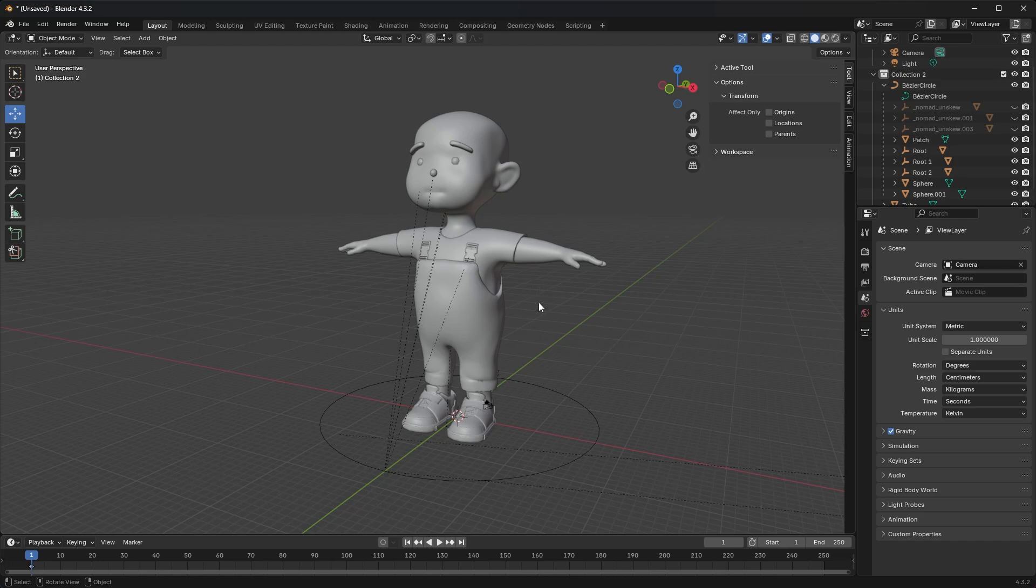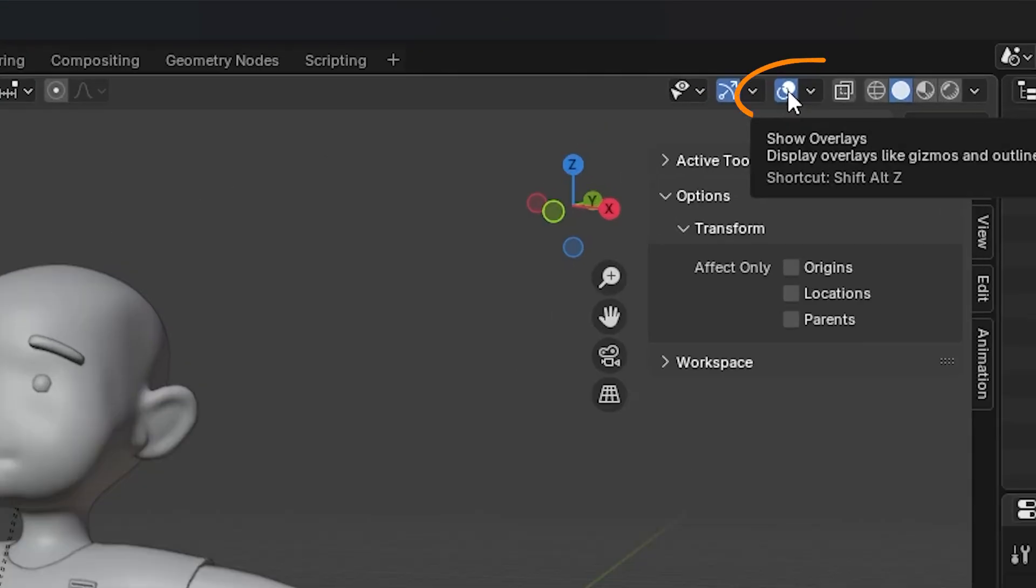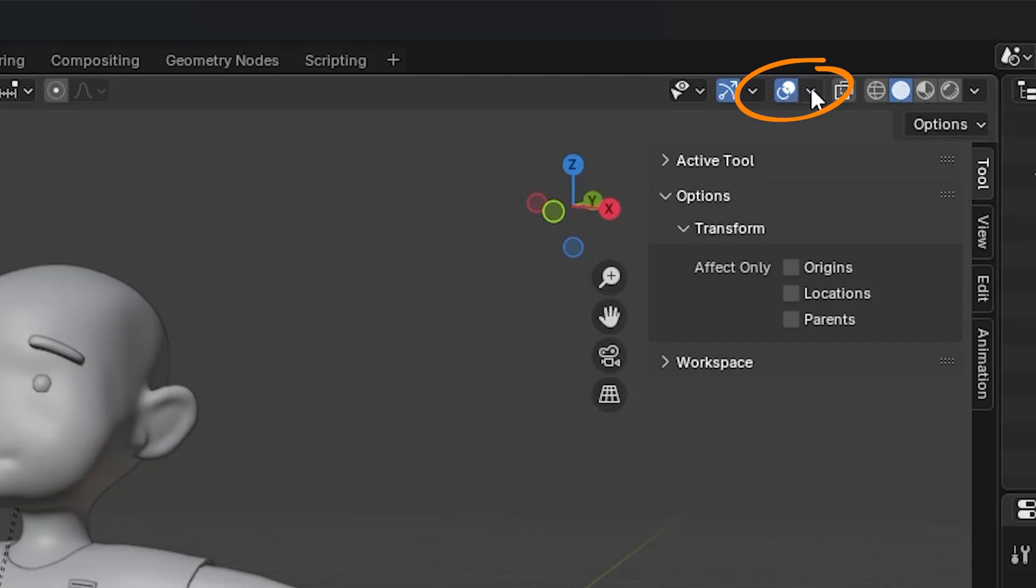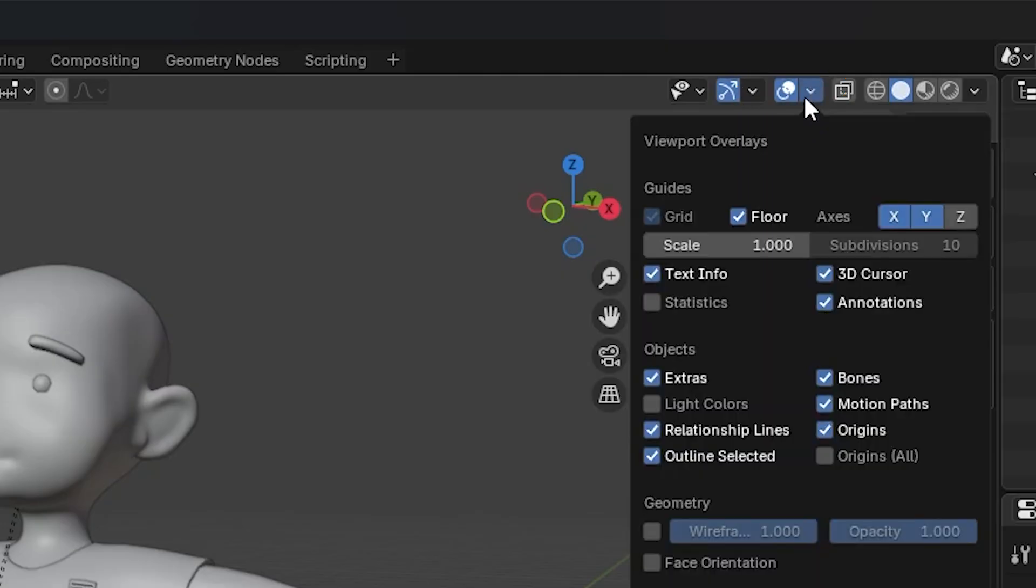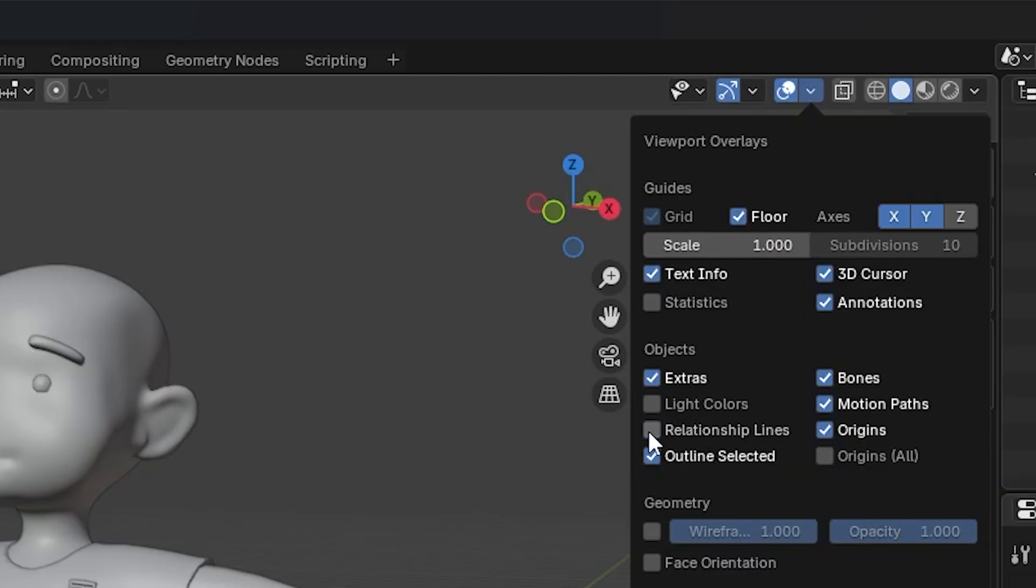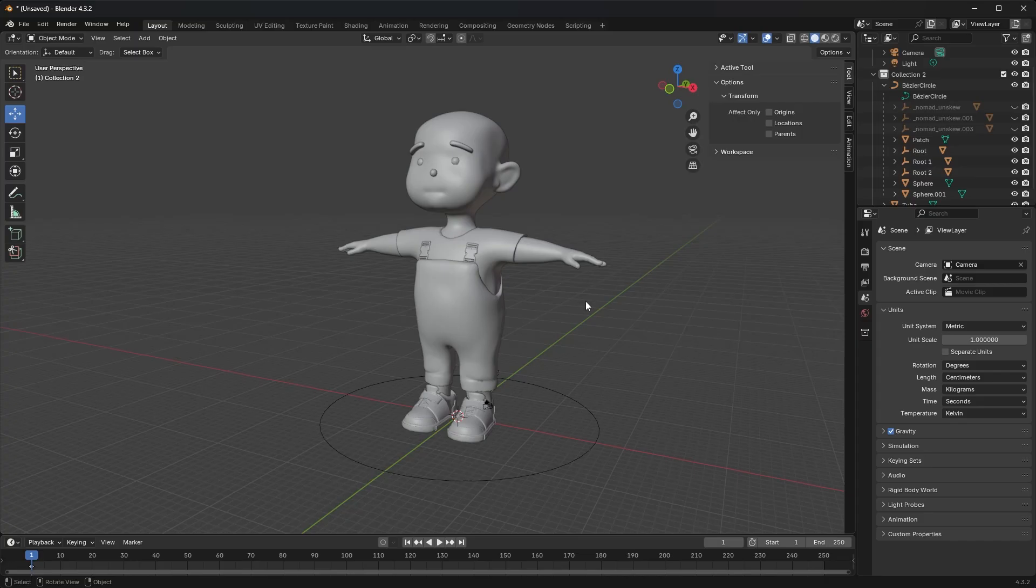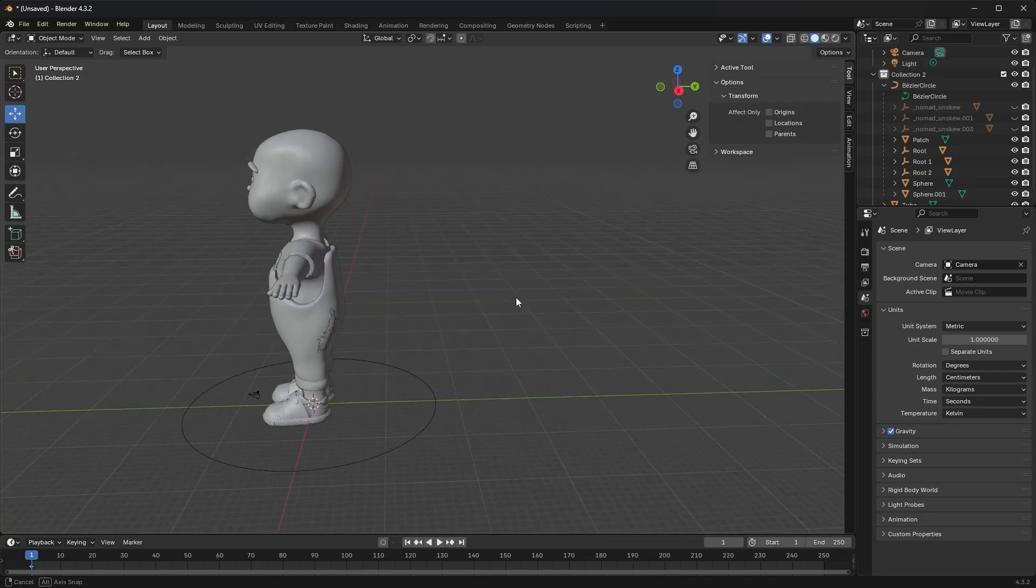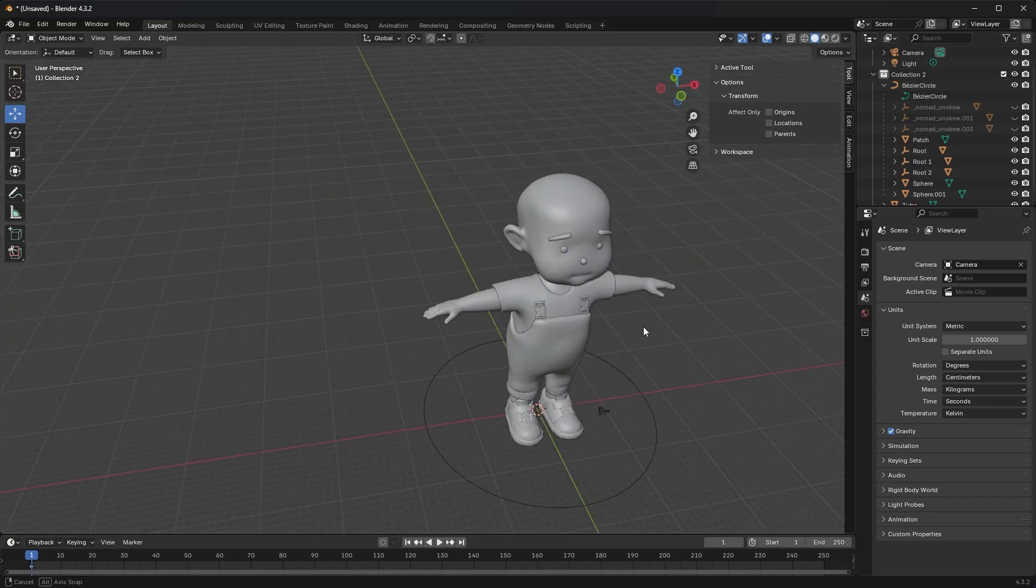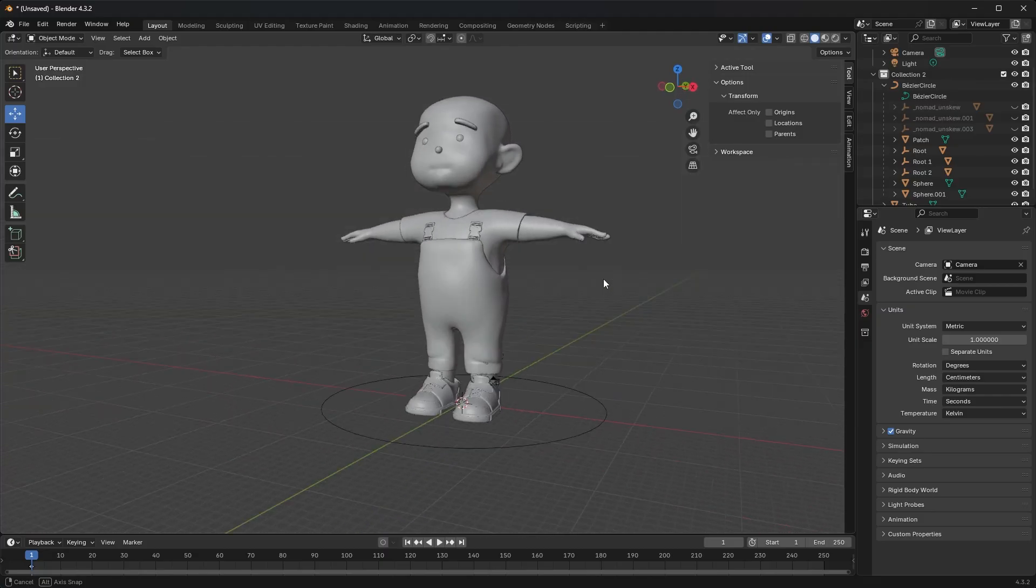What you need to do is go up to Overlays, which is on the top right-hand corner, that one right there. You're gonna hit the dropdown next to it, just like that, and you're gonna go to Relationship Lines and uncheck that.